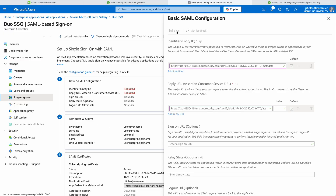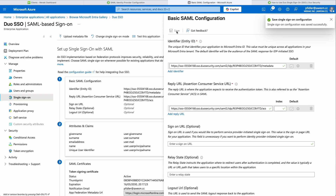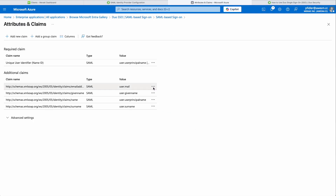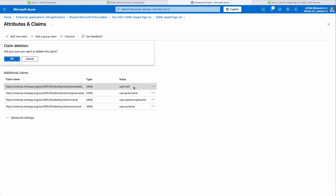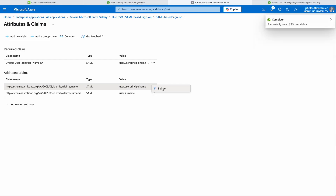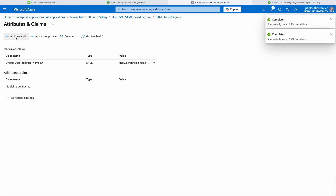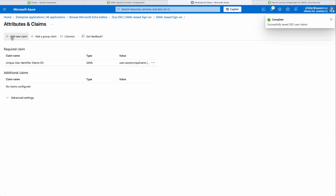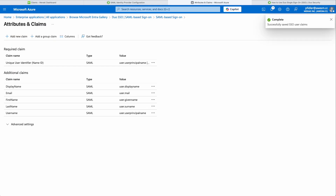We're now going to go to Attributes and Claims. I would suggest that you have the Duo documentation by your side for this because we're going to remove all of the default attributes and claims. Click Edit, and we're just going to delete these to begin with. Then we're going to add a new claim — we'll slow down for the first one. We're going to type in 'email' and paste in 'user.mail'. We'll do the same for the rest, and once completed it should look like the reference in the documentation.